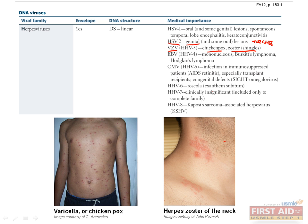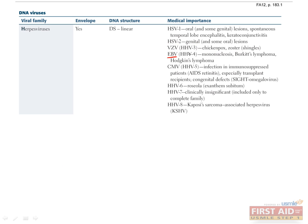VZV remains latent in trigeminal and dorsal root ganglia, with reactivation leading to a painful vesicular skin lesion known as herpes zoster or shingles, usually in immunocompromised individuals such as the elderly. The key to diagnosing shingles is to look for painful vesicular lesions in a unilateral dermatomal distribution without crossing the midline.